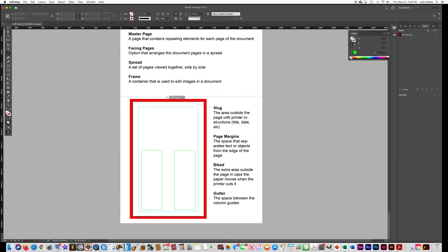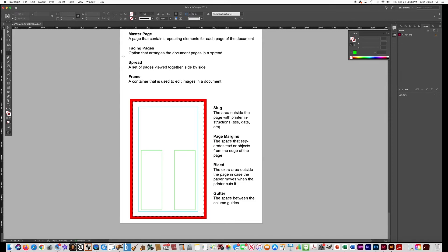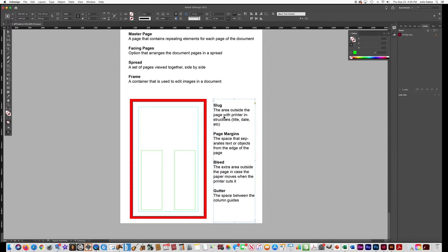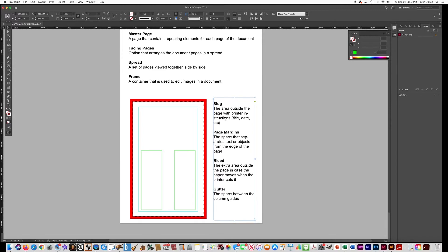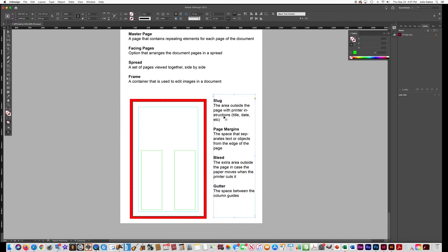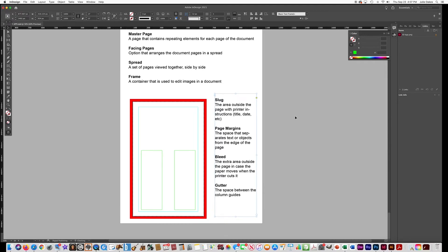When you have a page printed at a printing press, there is an area called the slug that has the printer's information. It's not really something we use in this class, but it is on the test.